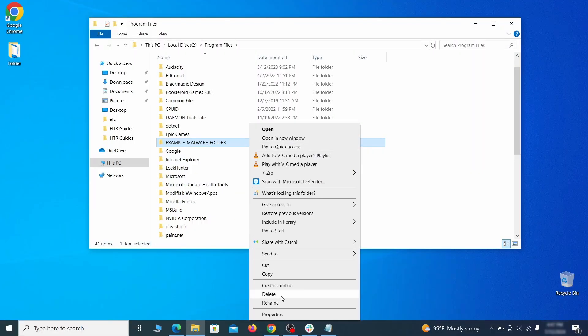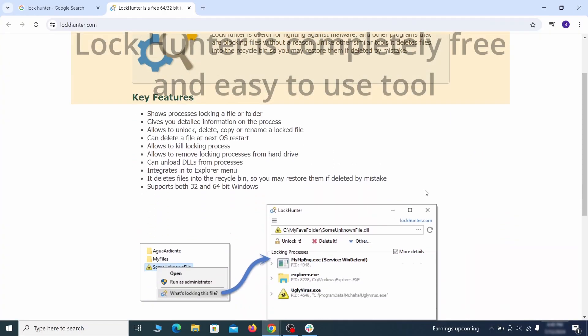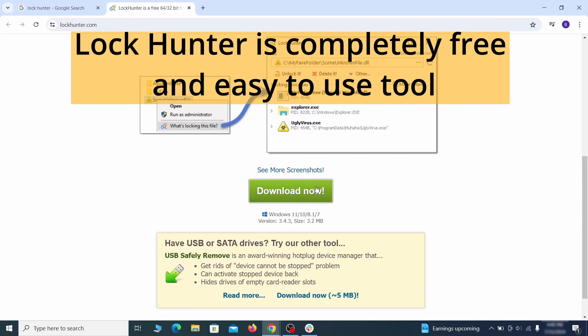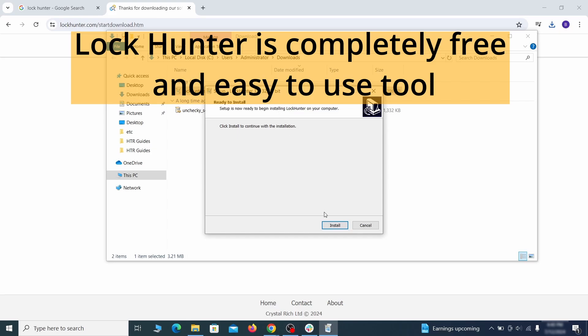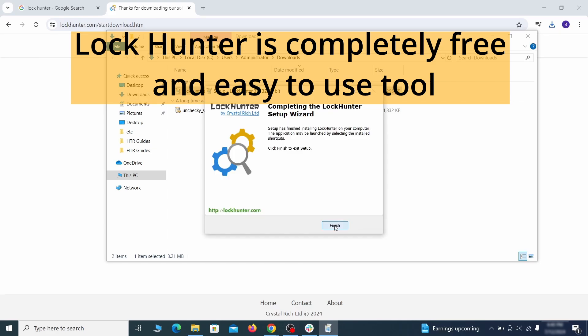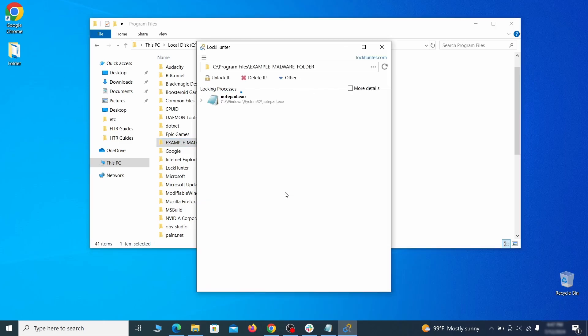If you're not allowed to delete a particular file or folder, download the lock hunter tool through the link in the description and install it. Then right click the file or folder you can't delete. Click on the what's locking it option and then click delete in the next window.